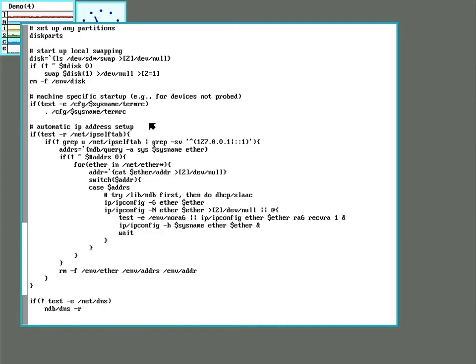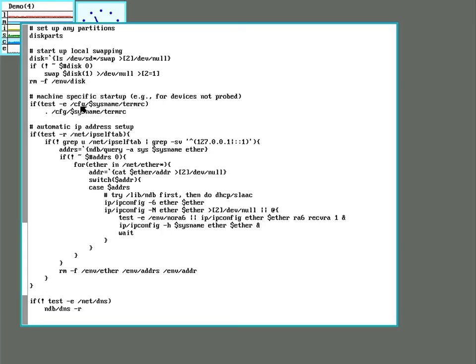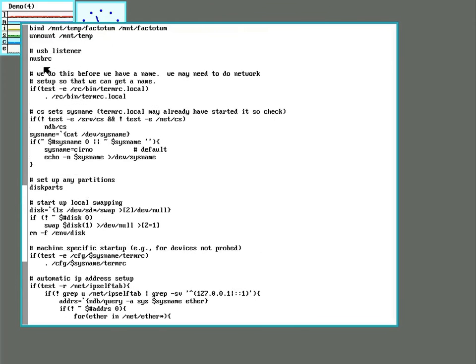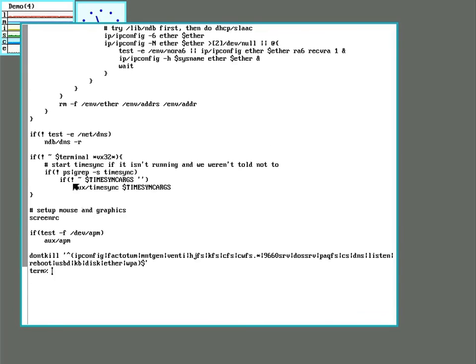So there's one of the options in here is a fun one is machine specific startup for devices not probed. But if you want to have extra stuff to add to your startup, you could go into the slash CFG directory and put in the name of your system. So in this case, it would be demo with a capital D and another file in there called term RC. And you can run extra scripts specifically for that system. This is really handy if you're using a Raspberry Pi because they don't have a built in clock. So what you can do is you, you know, name your pie. You go into slash CFG, make a directory for the name of your pie and then add a term RC file. And you can add an option to go fetch the time from a time server. So that way your pie can always boot up with the current time. So that's basically the only thing you might at this stage be using the term RC for. But it's good to know.